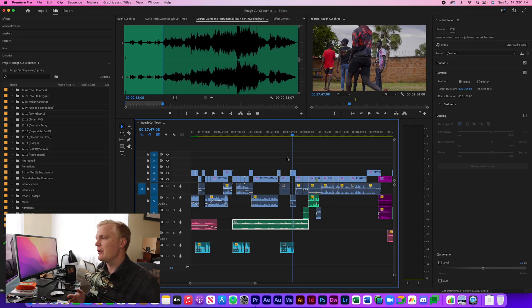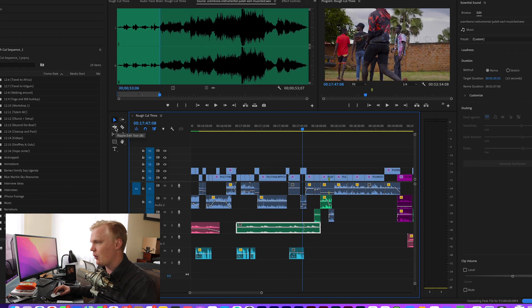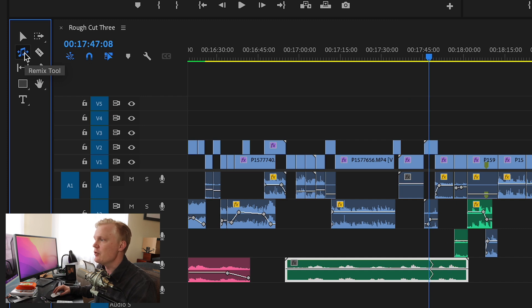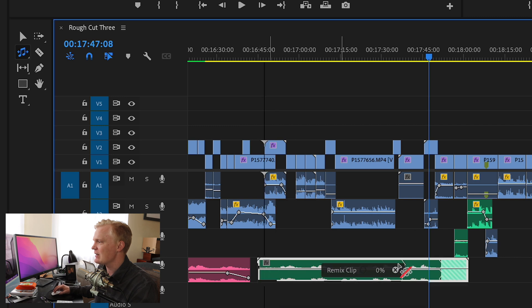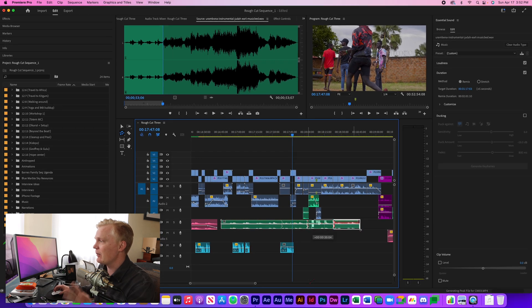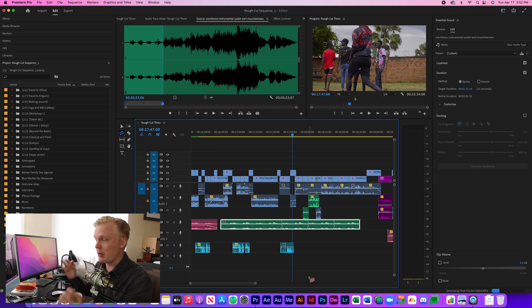There's another way to do this. I'm going to go into where it says ripple edit tool, hold down my option key, and keep clicking it until I get to remix tool. Once I get to remix tool, I can actually drag this song to wherever I want in terms of length — all the way over there — and it'll automatically remix the song to make it go to that length perfectly. It's so much easier than duplicating the soundtracks and finding the point where you want to remix the song to extend a certain part.